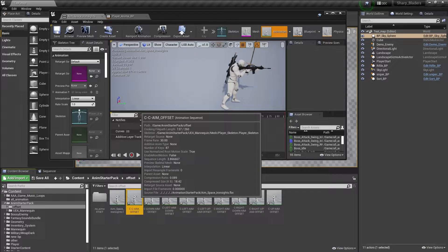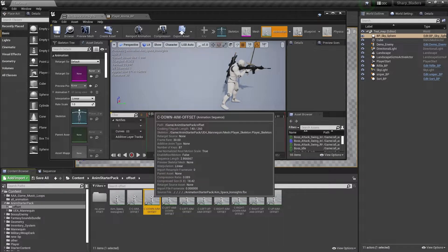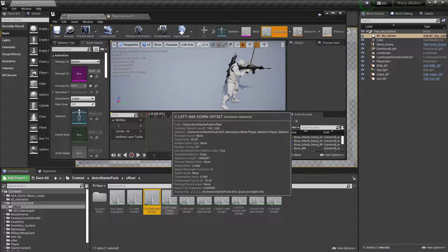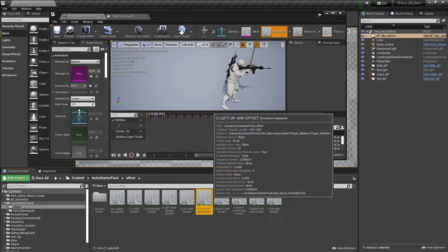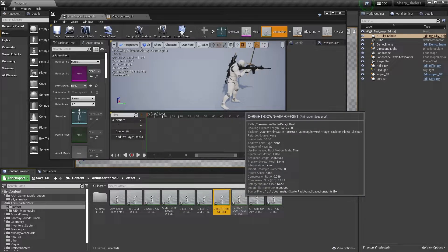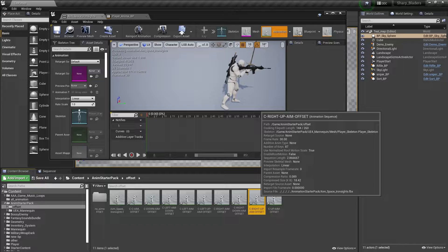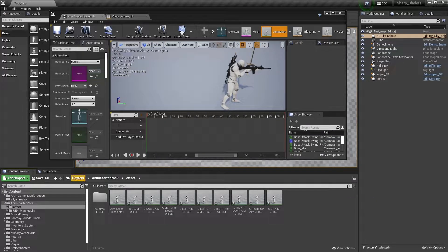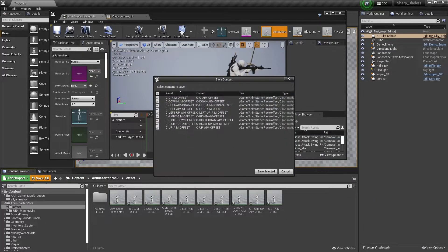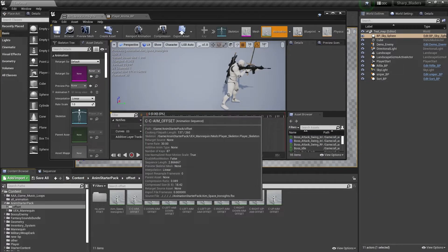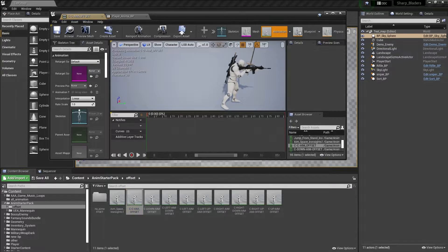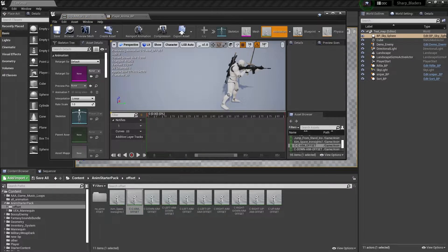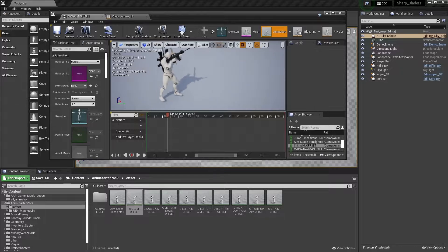We have center aim, center down, center left, left up, center right, right down, right up, center up. We have all the animations. Now compile and save. Now we need to double-click and open. This is center aim, so you need to find at which position or duration it's watching straight.